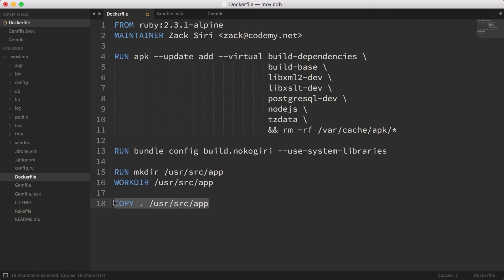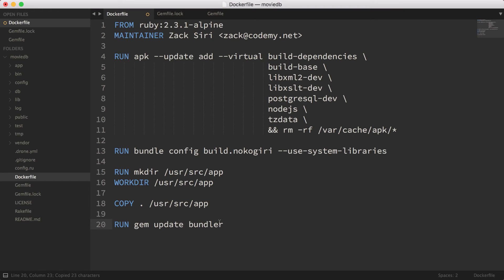The COPY . . line copies everything into the app folder we created in the previous lines — that's straightforward. We also run gem update bundler, because sometimes in your development environment you may have installed a later version of Bundler, so this ensures we always have the latest version when building our container. All these commands are running inside the container, not on your machine.